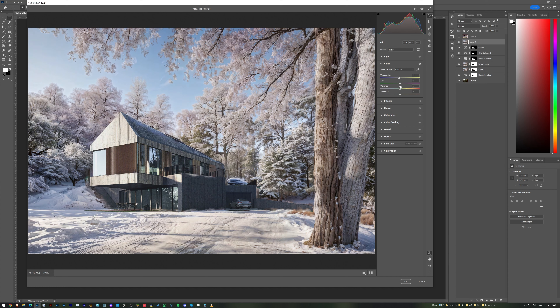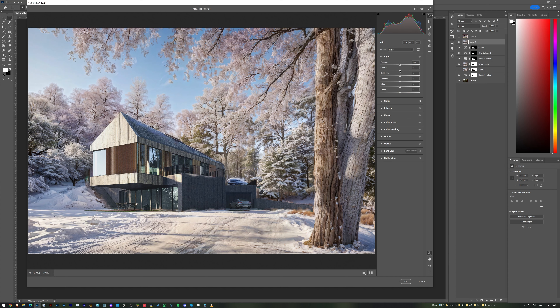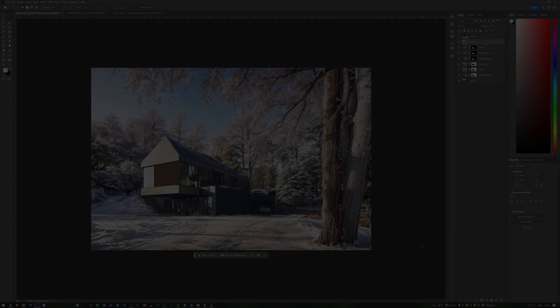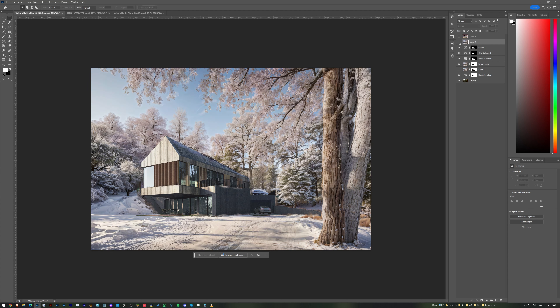I adjust the Camera Raw settings on the whole image together. This is the final result — we can quickly turn a summer render into a snowy one, which is a great way to see how the image would look without having to redo the entire 3D environment. This part is already too long, so let me know in the comments if you'd like a more in-depth tutorial.